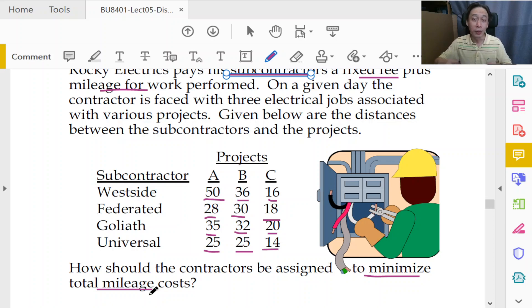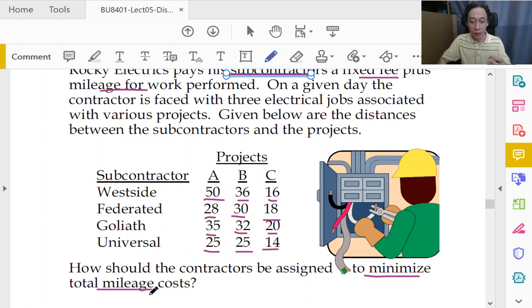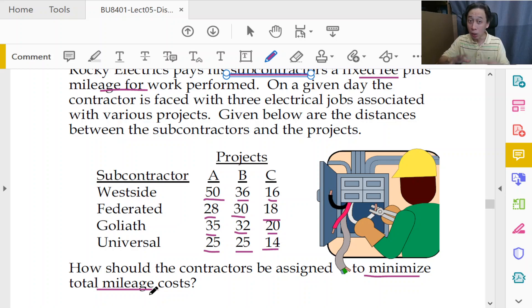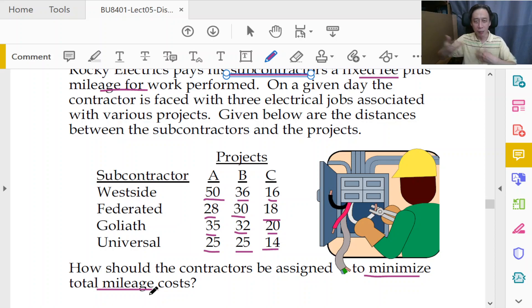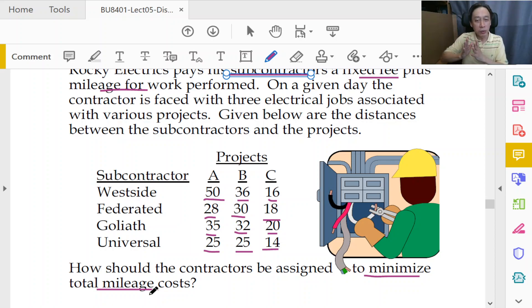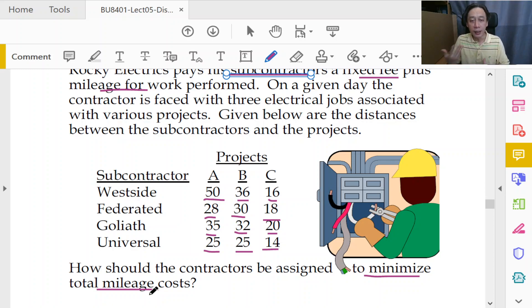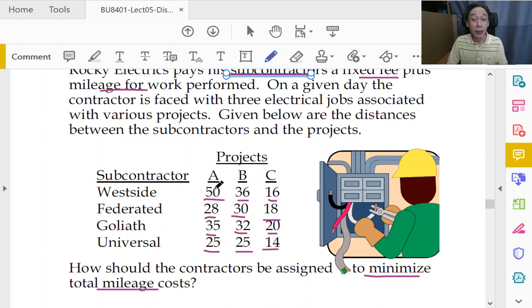But the idea is more to borrow the distances covered as a proxy to reduce our total cost. So it does make sense to assign in such a way to minimize the total cost reimbursed by Rocky. Doesn't matter paid to which contractor, but it's all coming up from the same pocket, right? So we want to minimize that total amount by taking advantage of the mileage.